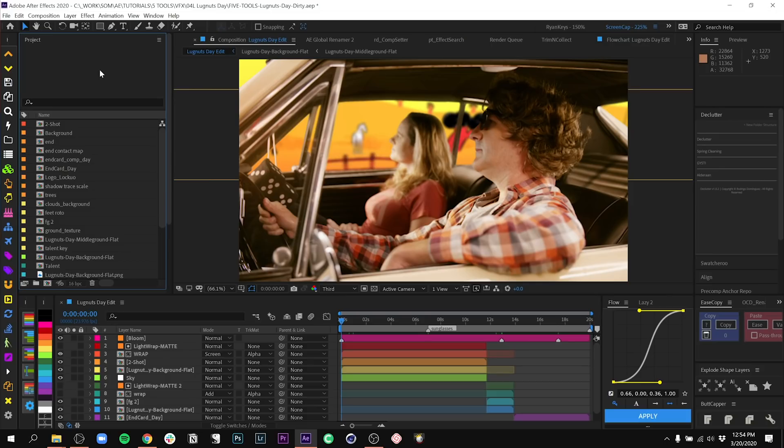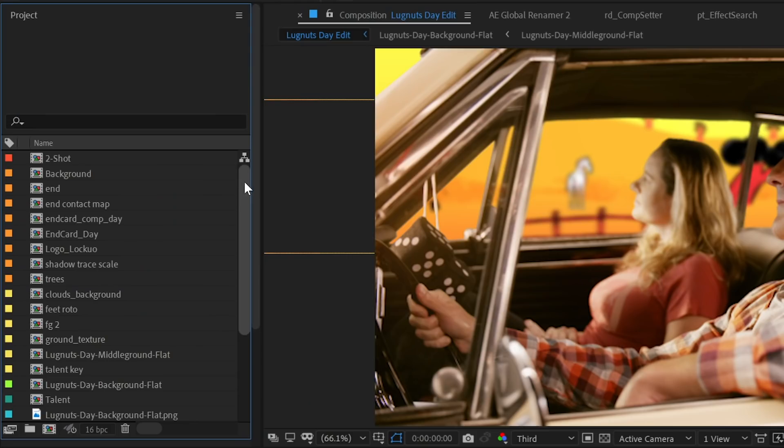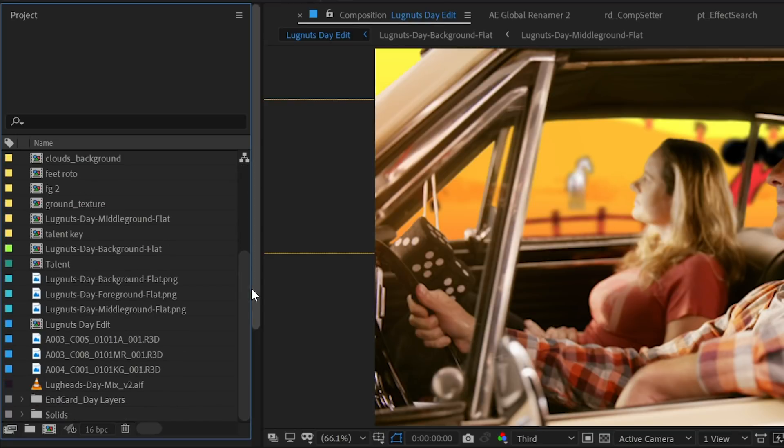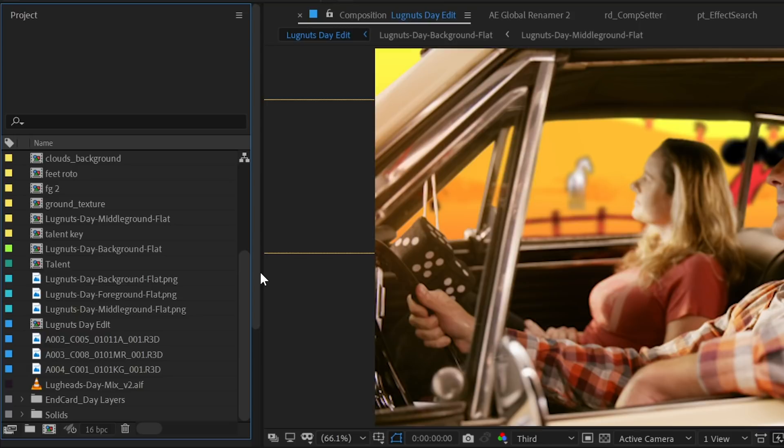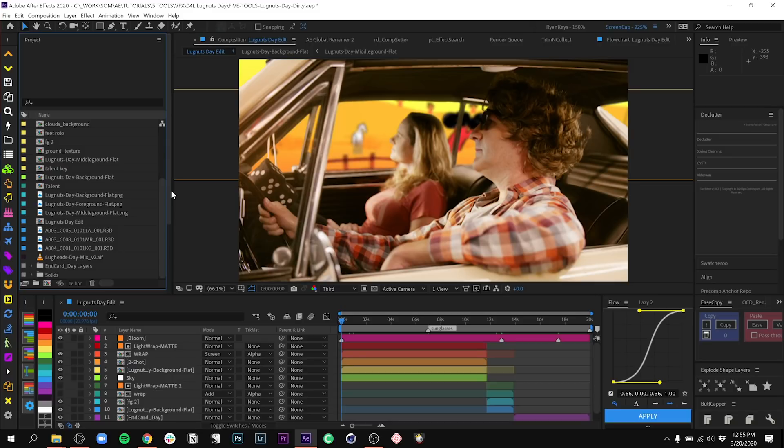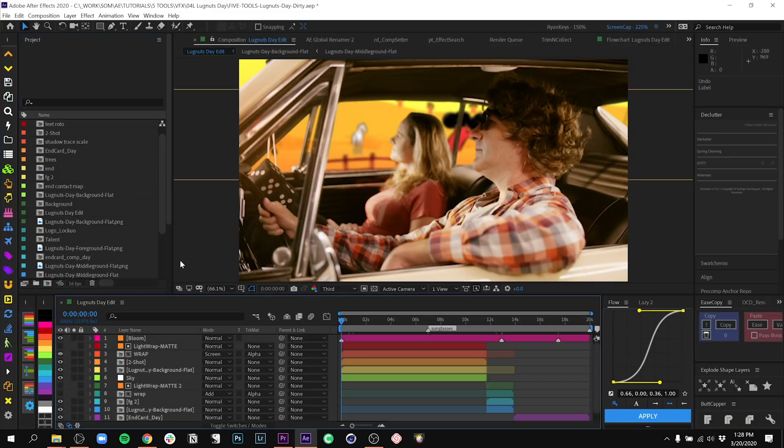How often have you opened up one of your old files or inherited a file from someone else, and as you scroll through, you realize it's a complete mess. No folders, no naming conventions, no organization, no sense of the project or the flow of the project that's contained within it. Well, what if I told you that there was a script that, with the press of one button, could not only create folders, but also take your comps, pre-comps, and your assets and put them in the right place? Well, that's what Declutter from AEscripts does for you.